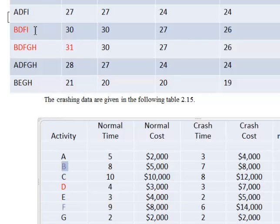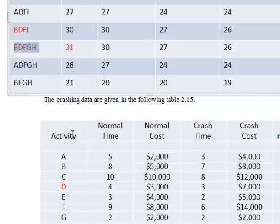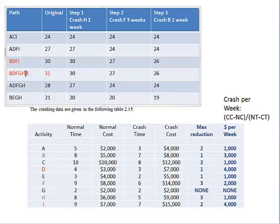Now what's left? In path BDFGH: B is done, D is eliminated, F is done, G cannot be crashed, and H is done. In path BDFI: you could crash I, but you cannot crash I by itself because there is another critical path, BDFGH, that would also need to be crashed simultaneously. Since there is no compatible partner activity, you are complete — that's it.